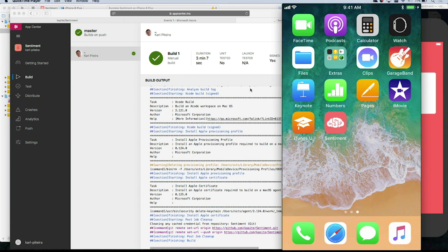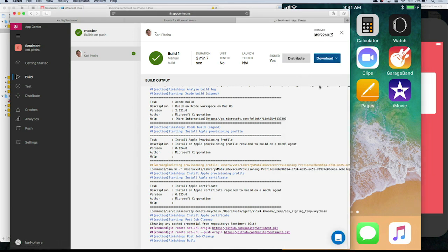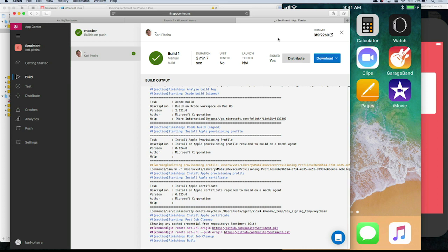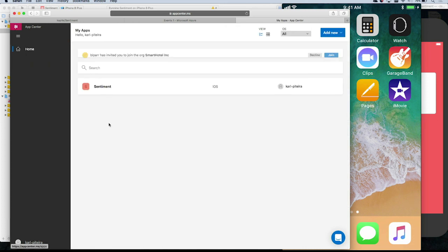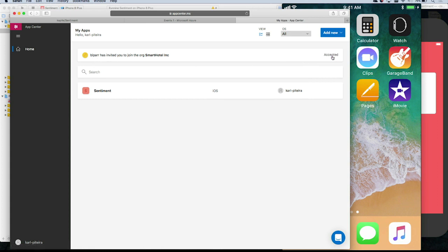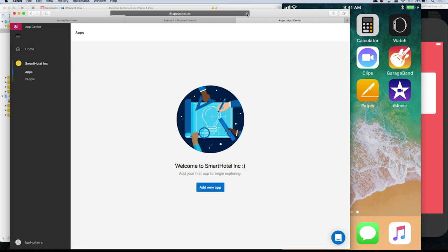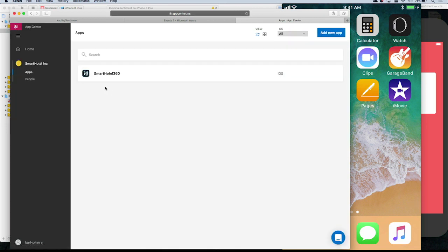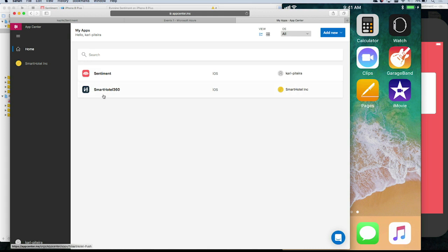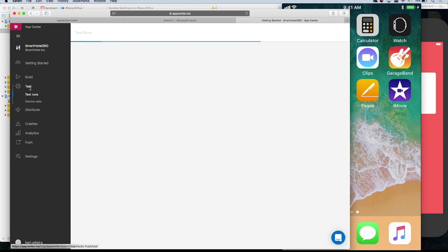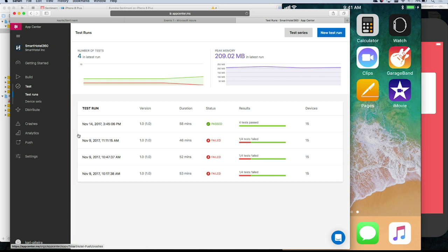The next thing I want to show you is the full power of testing in App Center. We're going to go to one of my apps that already has a lot of data. You should be receiving an invitation to Smart Hotel — that's an app our team built. On your home screen, you can see your app and my app in my organization. Let's go to the test tab. Yours didn't have any tests, so it wasn't super interesting.